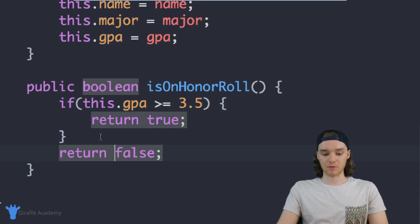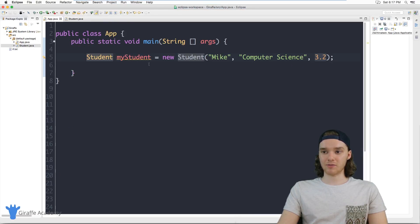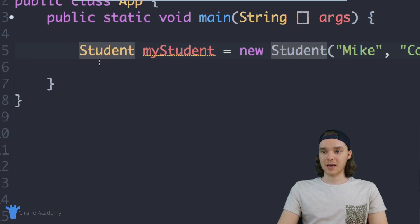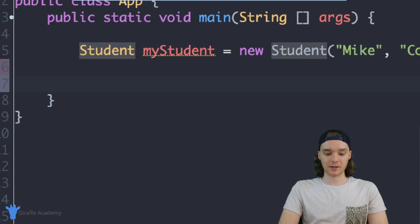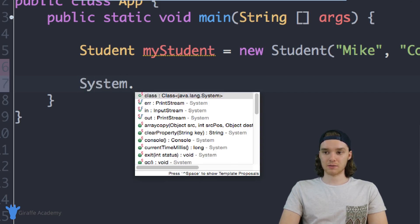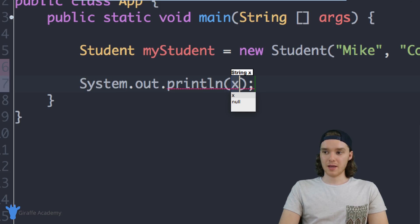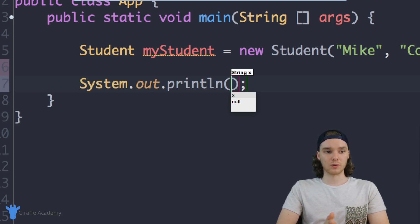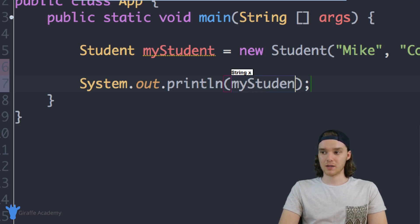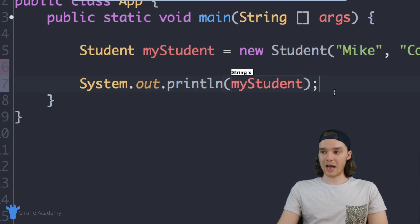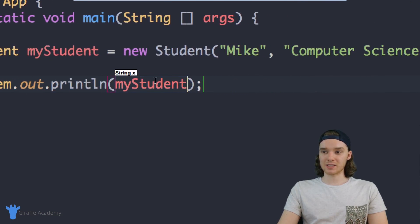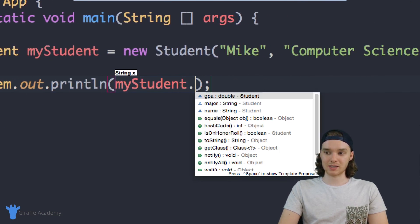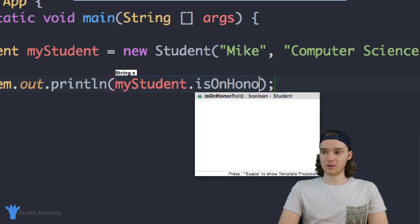Now what I can do is head over to my App.java file. With this new student I can actually check to see if they're on the honor roll. I can say System.out.println, and inside of here we're basically just going to access our students, so we'll say myStudent. We can execute that method that's inside of that student class, so I can say .isOnHonorRoll. I can just access it like this, and I need to use these open and close parentheses just like I normally would when calling a function.